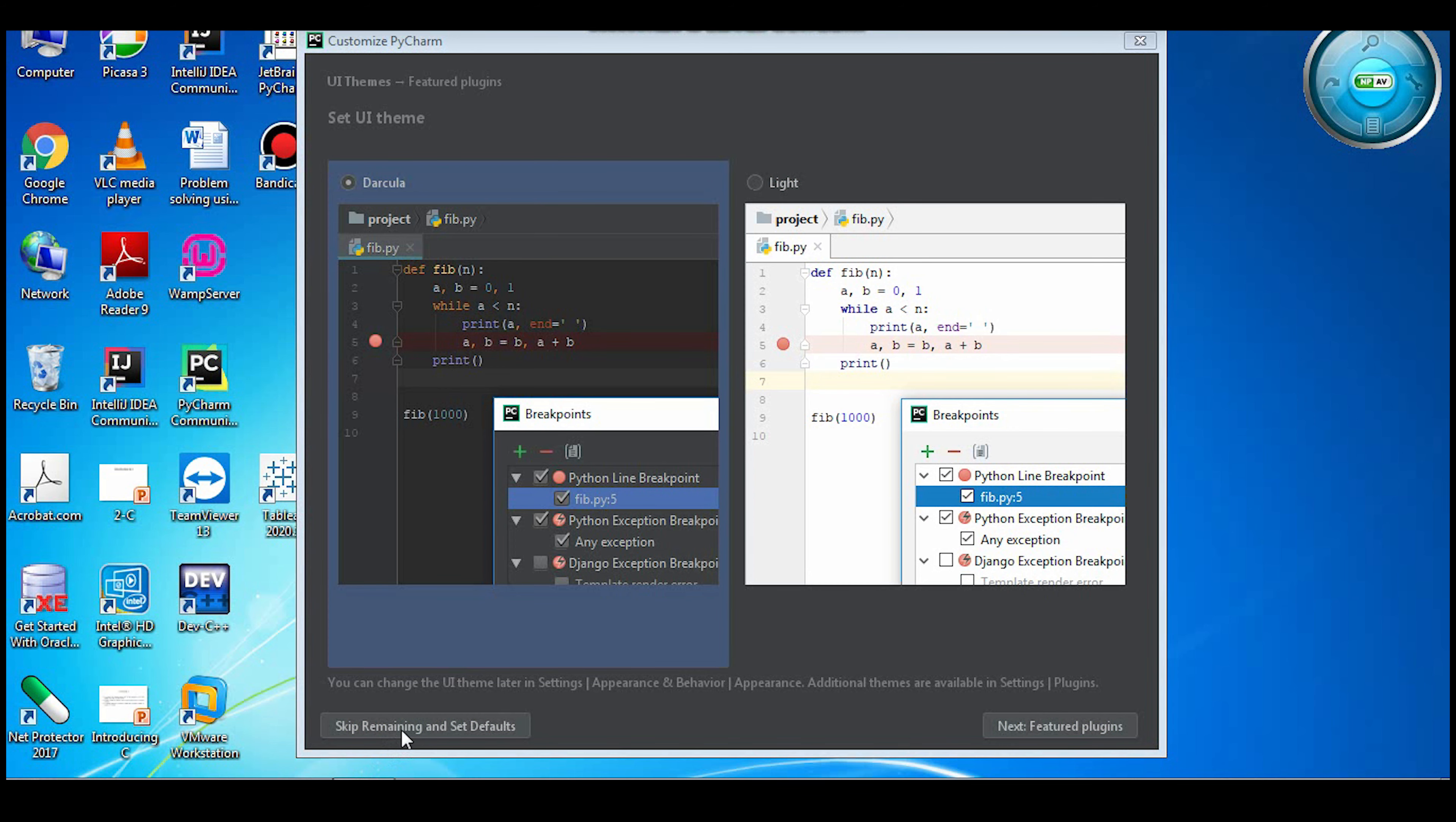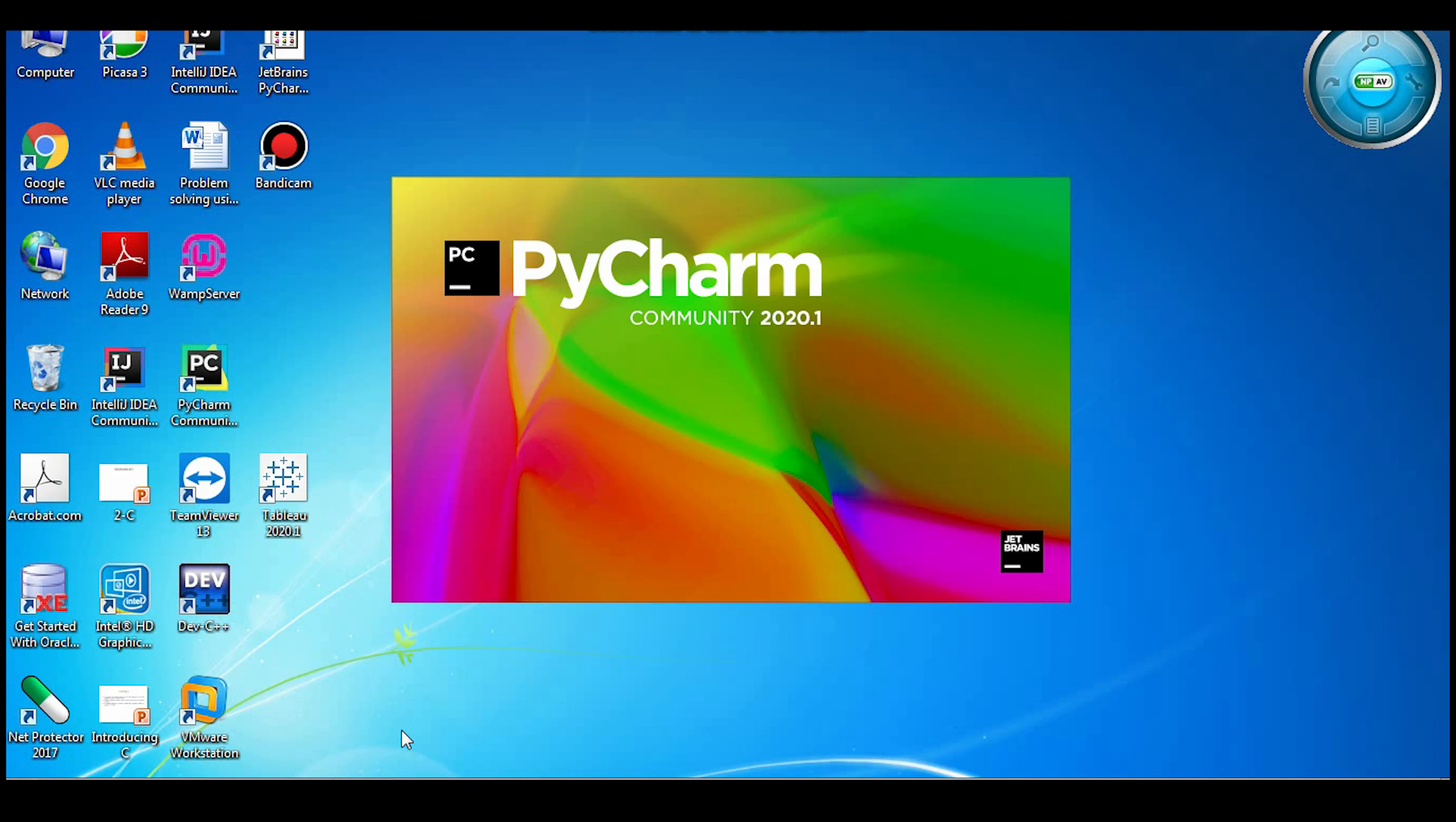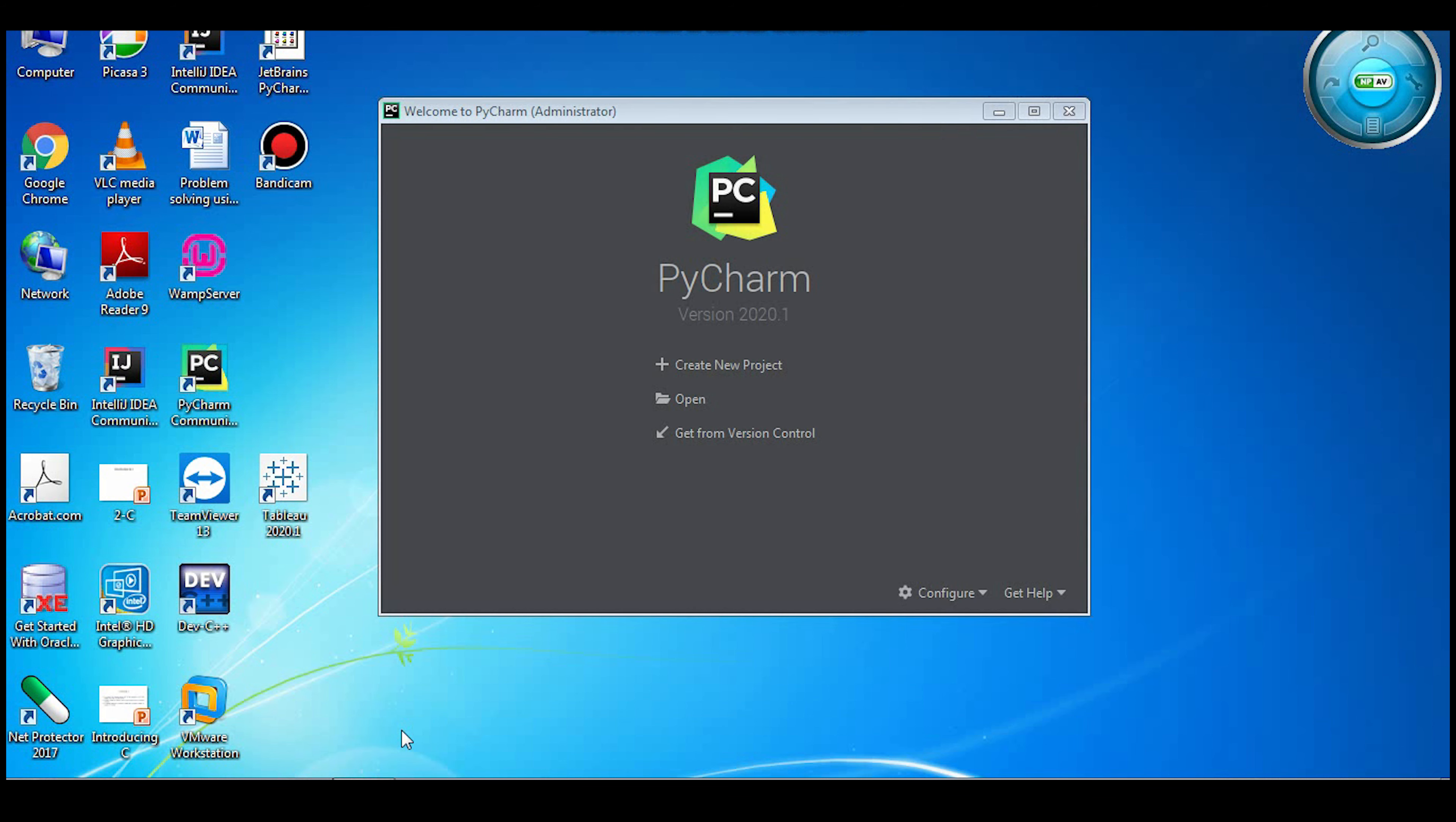Now I click on skip and directly start with PyCharm. You can see it's asking to create a new project or open existing project. Now the first time we are going to create a new project.